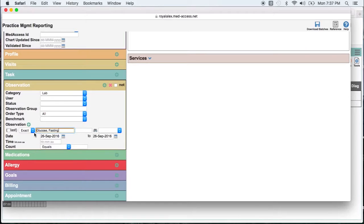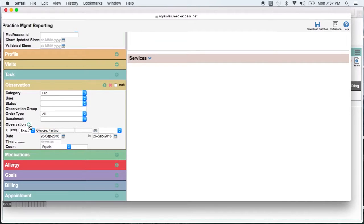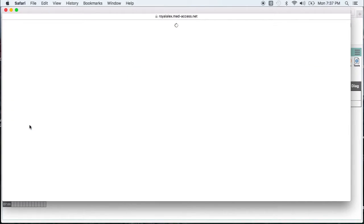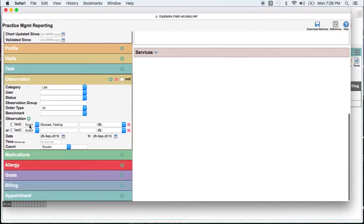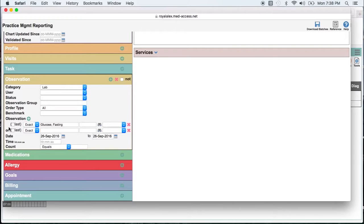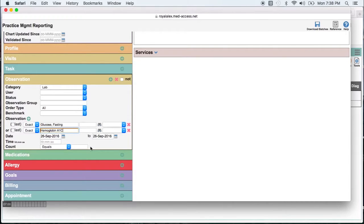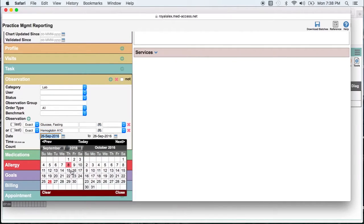Now I click on the little green side beside the word observation. And what that does is it adds another observation field with the OR logic. And so here I'm going to type in hemoglobin A1c. I'm going to look back five years, so back to 2011.